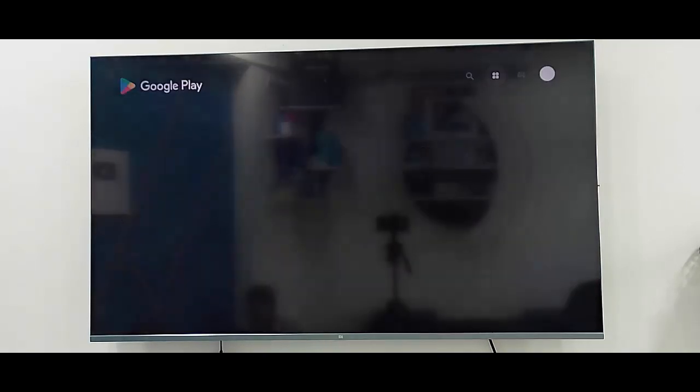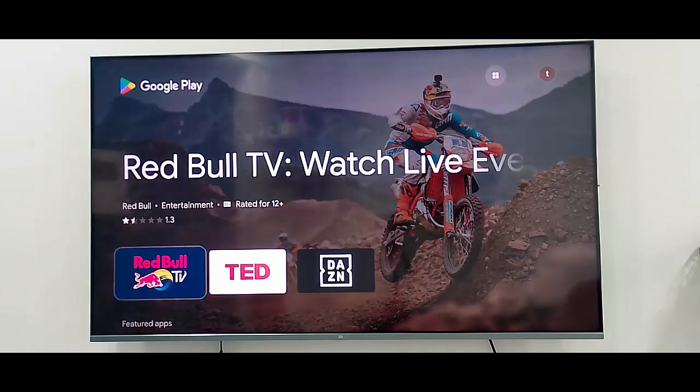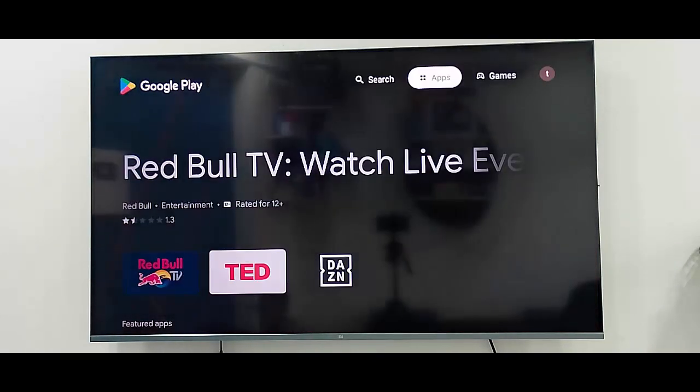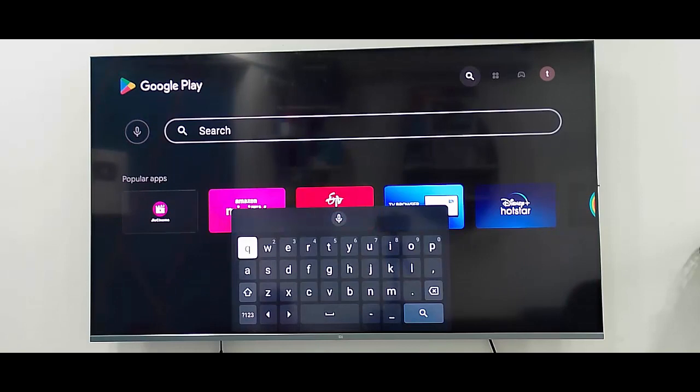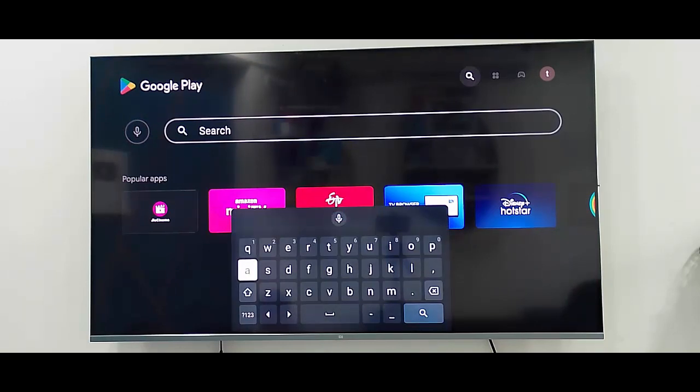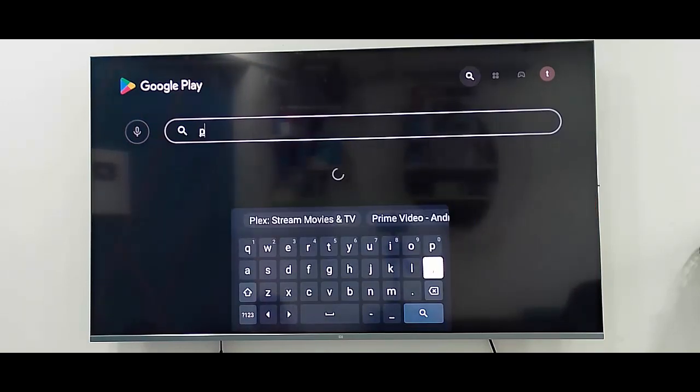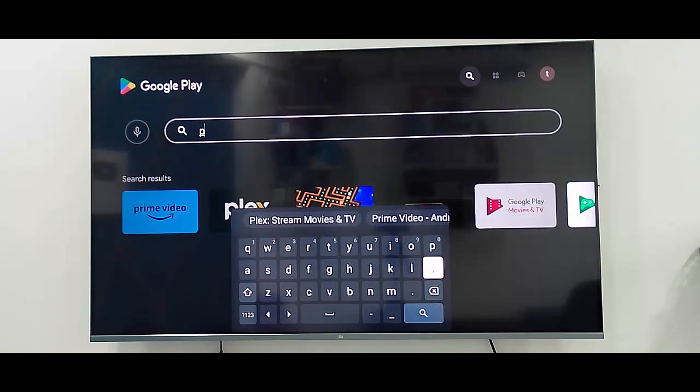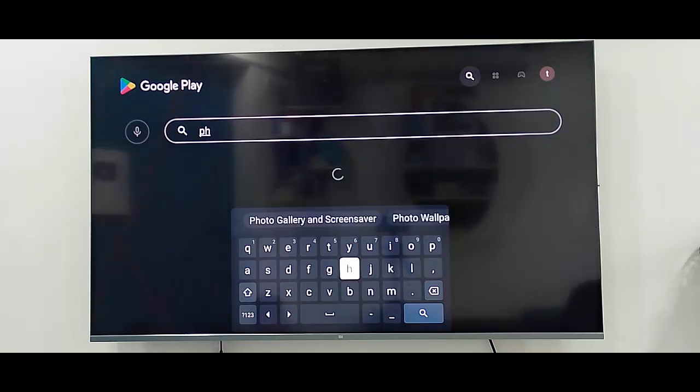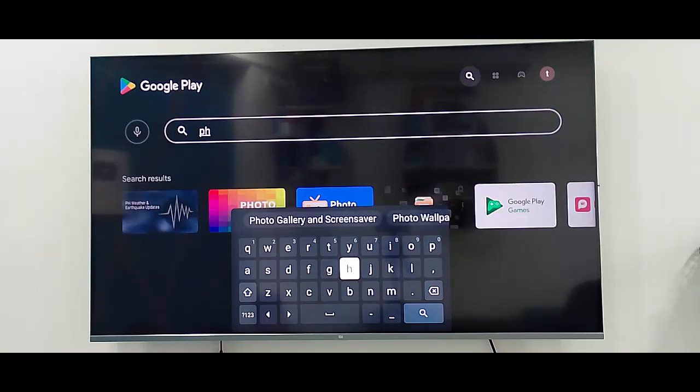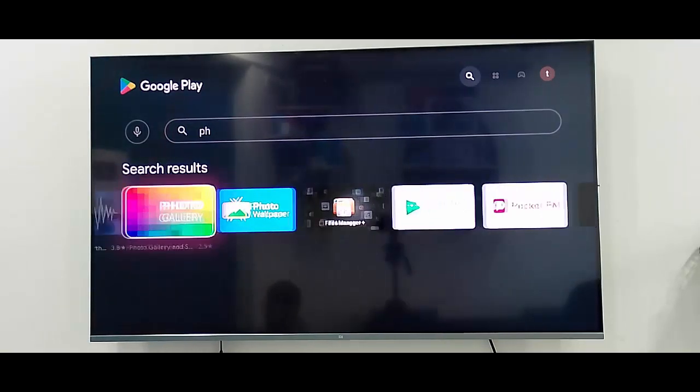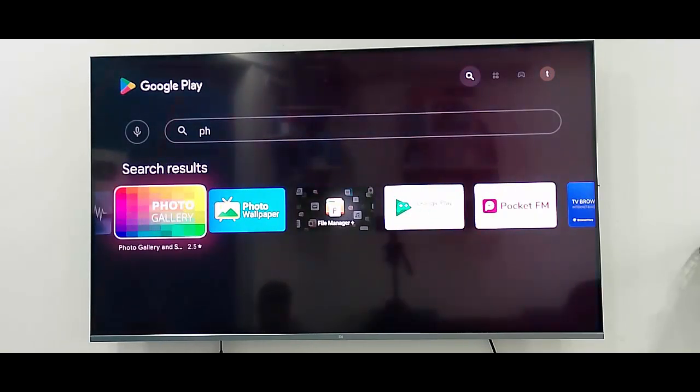Now go to search and here type 'Photos Gallery.' Type here and go back. Open the Photo Gallery app.